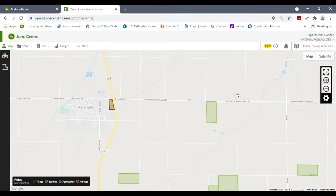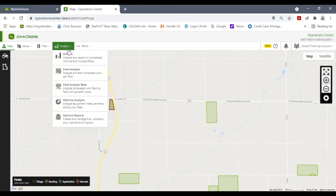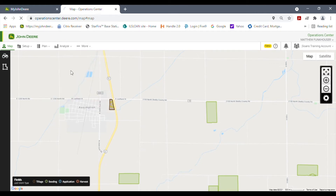Hello, I am Brandon Funkhauser with Sloan Implement and today I'm going to demonstrate how to do a post-calibration of your yield data. Here we are on the My John Deere Operations Center on the map page, and we're going to go up to Analyze and click on Field Analyzer.